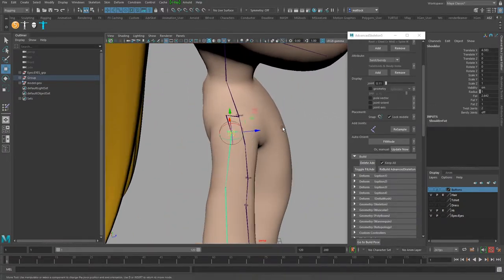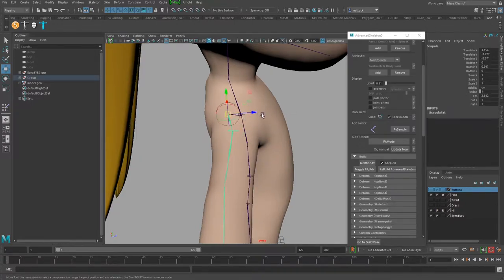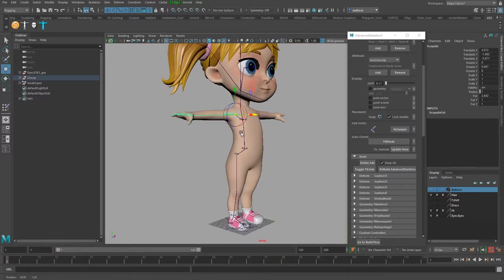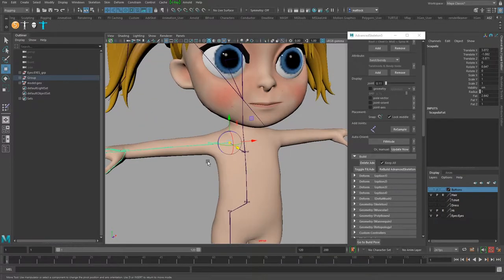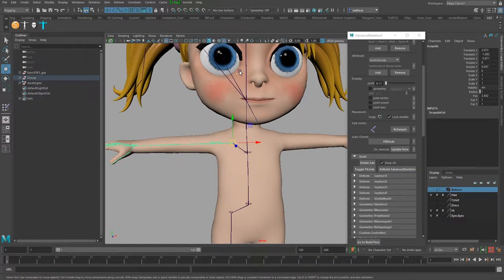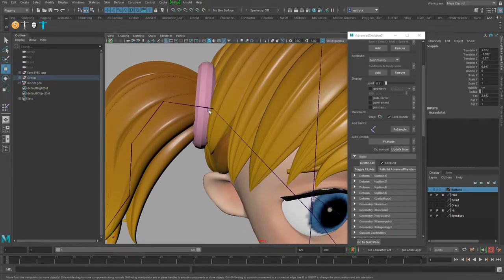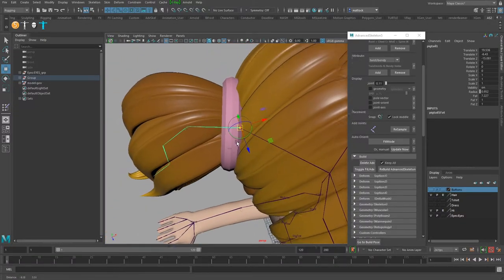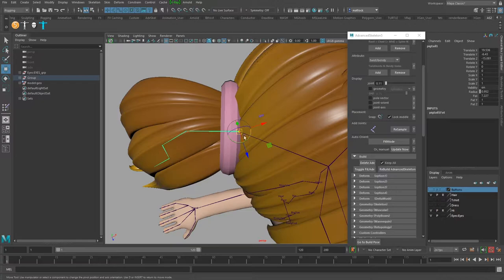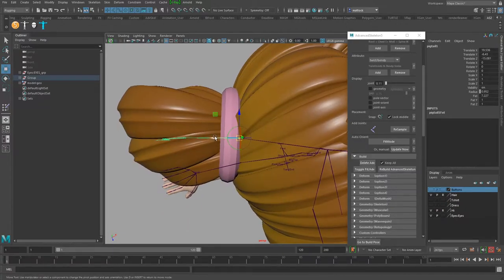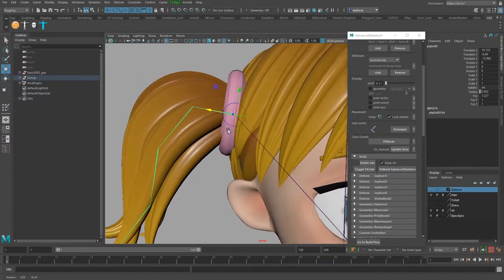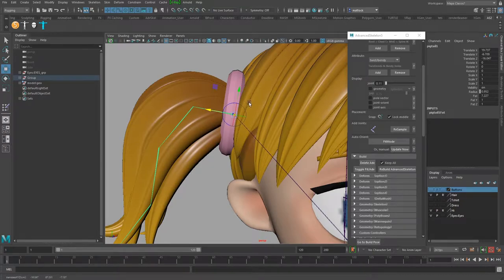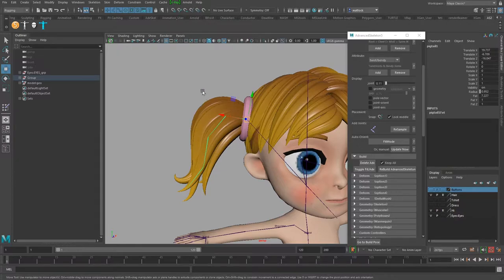I'm going to move the clavicle forward — it's really far back. I'll get it nice and in line with the neck, and that looks a lot better. I also want to show you another little tool. The pigtail joint is behind the hairband, so I'll go into object mode and move the first pigtail joint out slightly so it rotates from within the hairband.